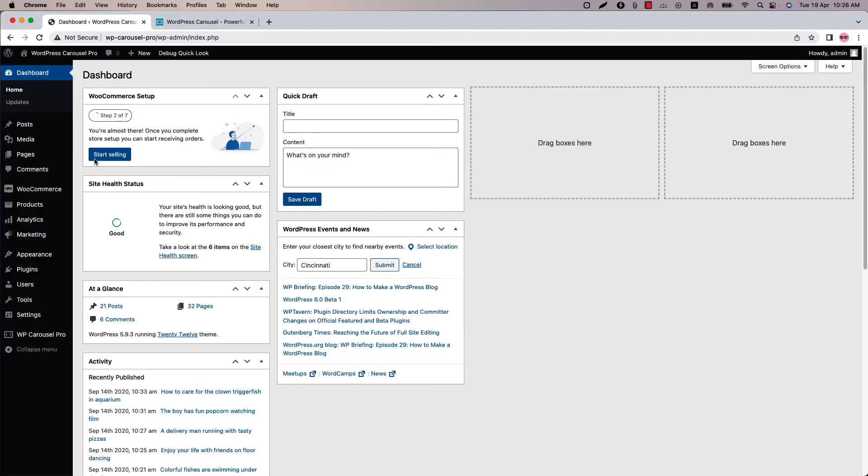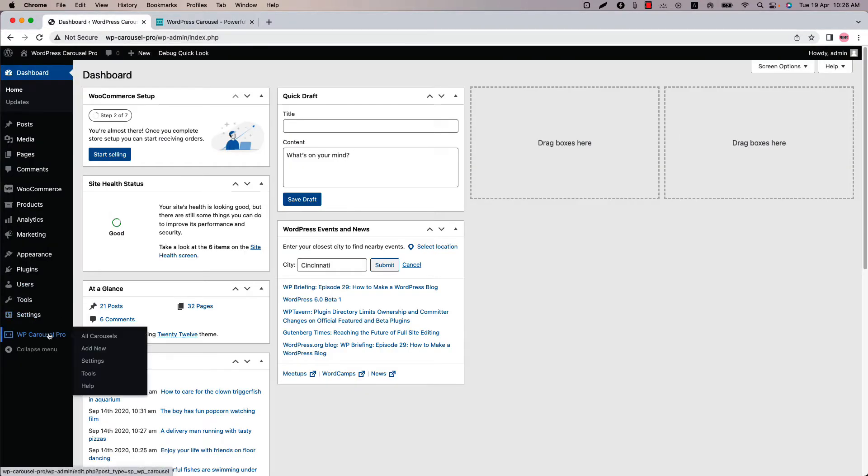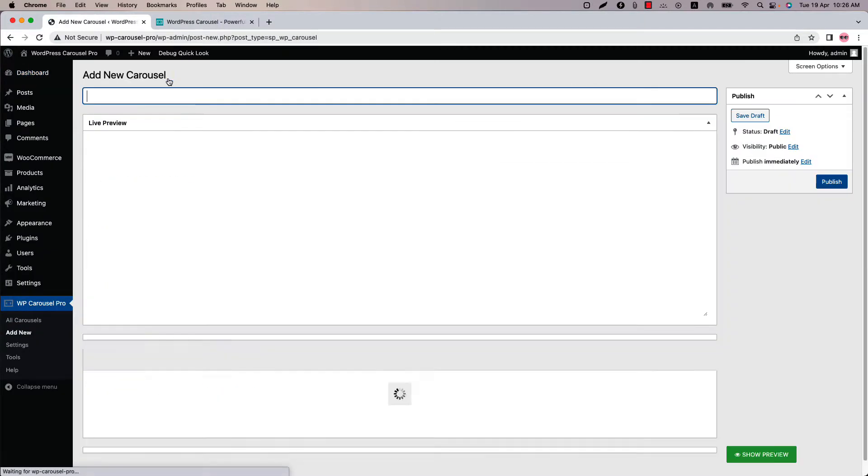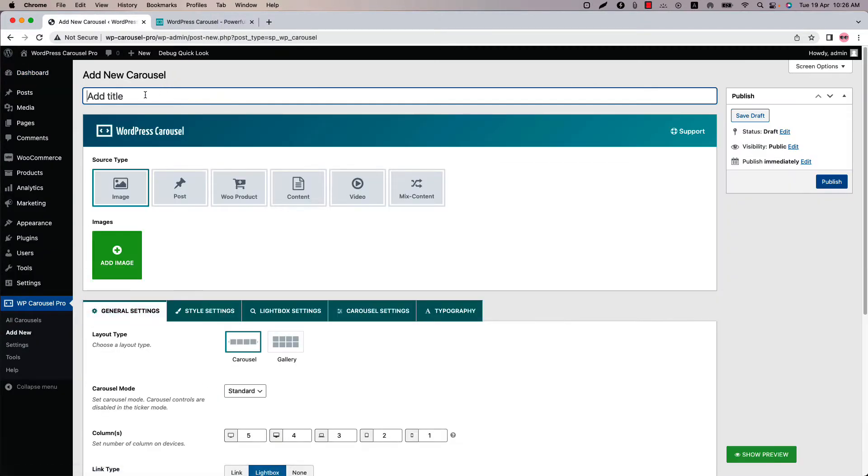Make sure the WP Carousel Pro Plugin is installed and activated into your site. You can directly click on add new or you can click all carousels and then click add new to create a new carousel and give it a title.